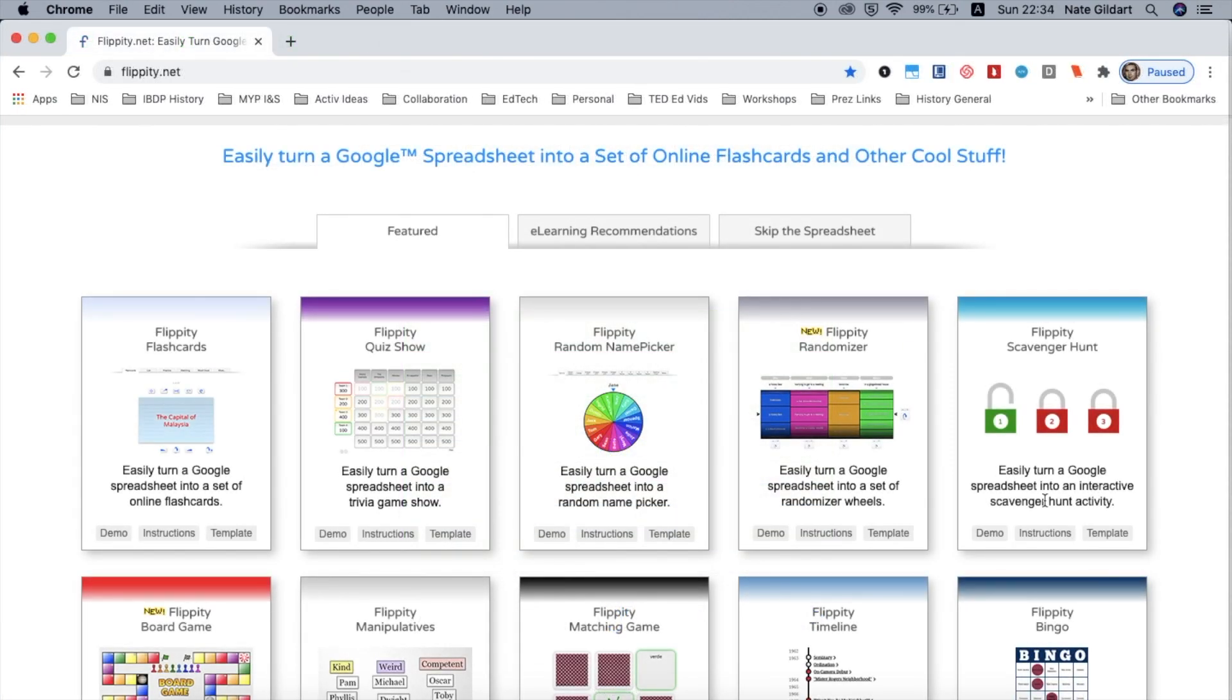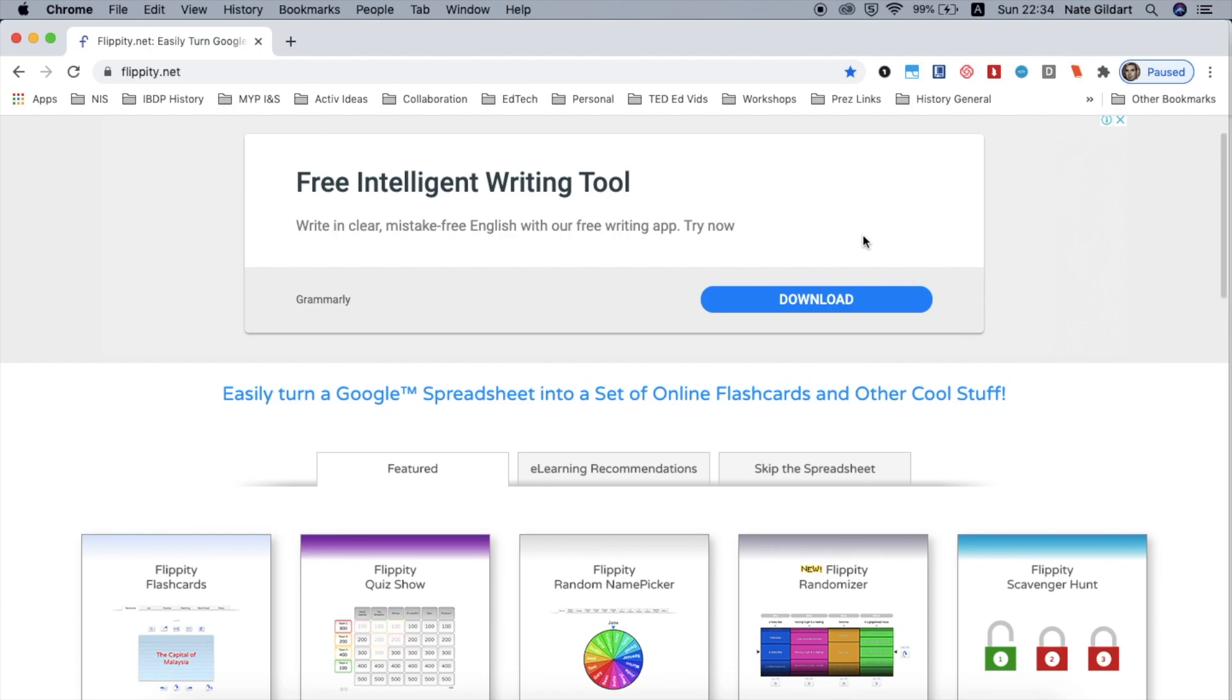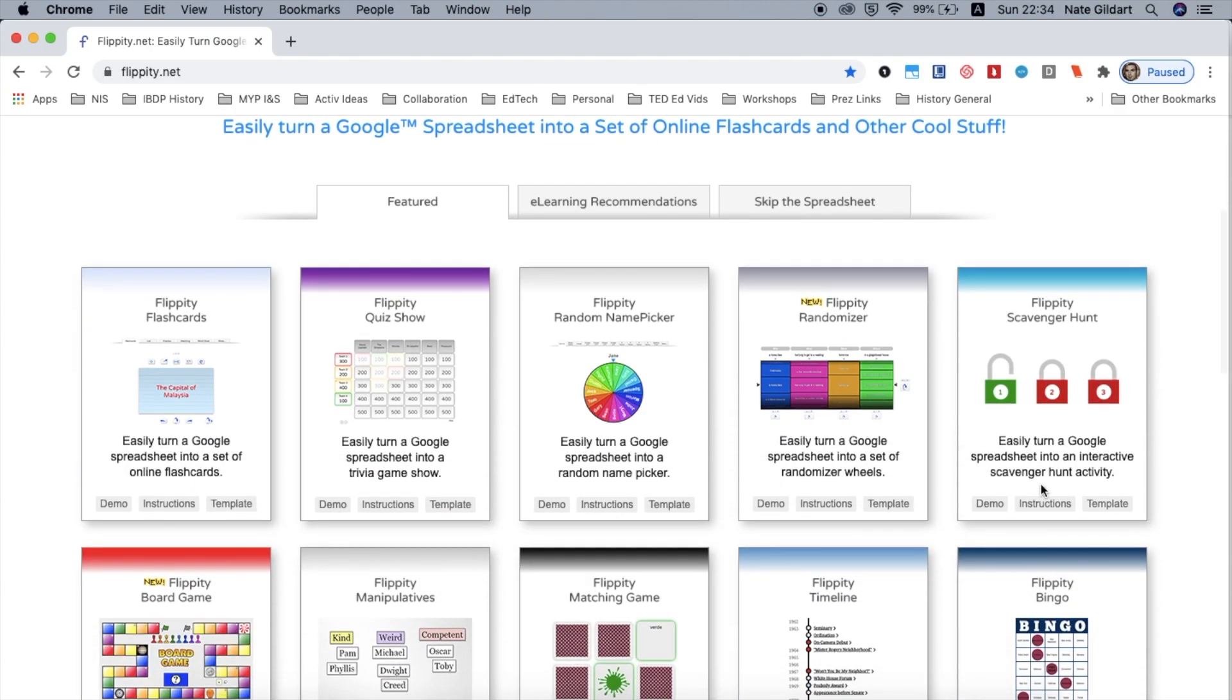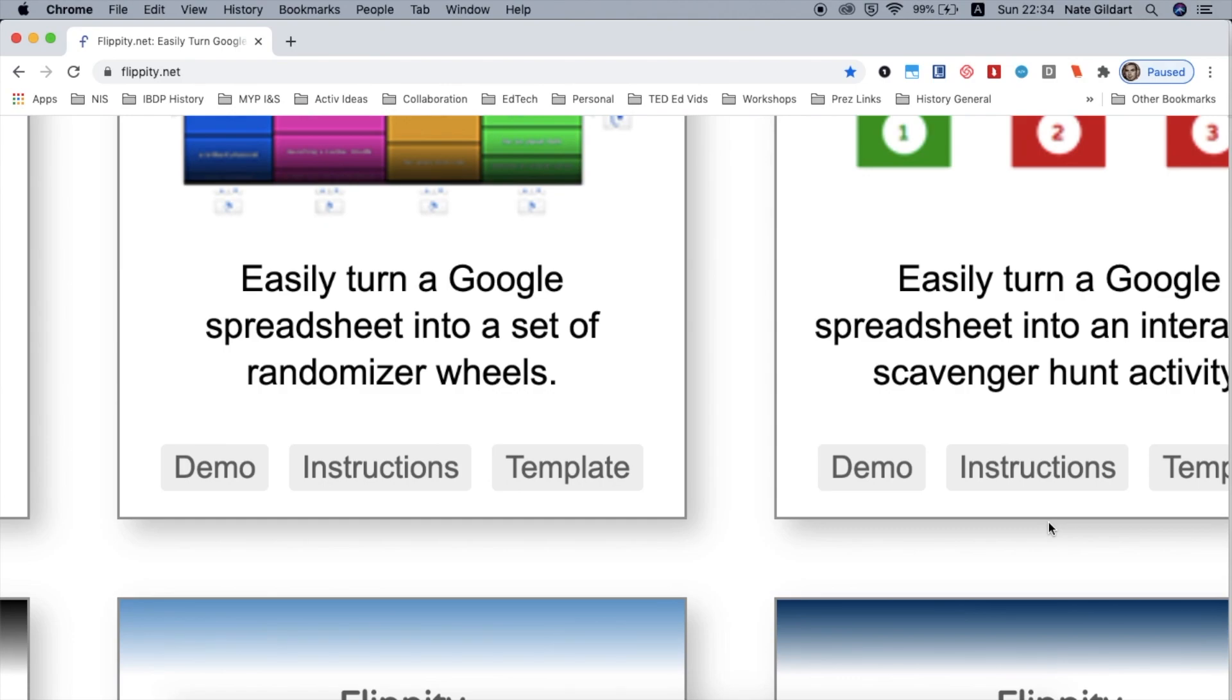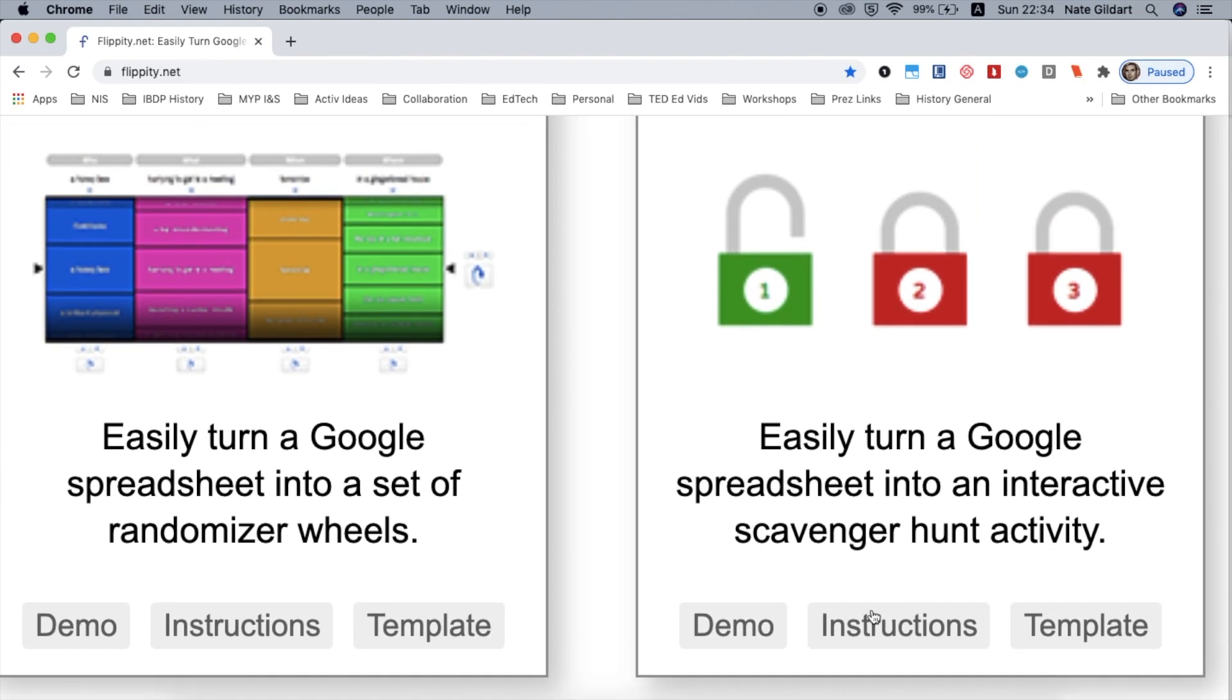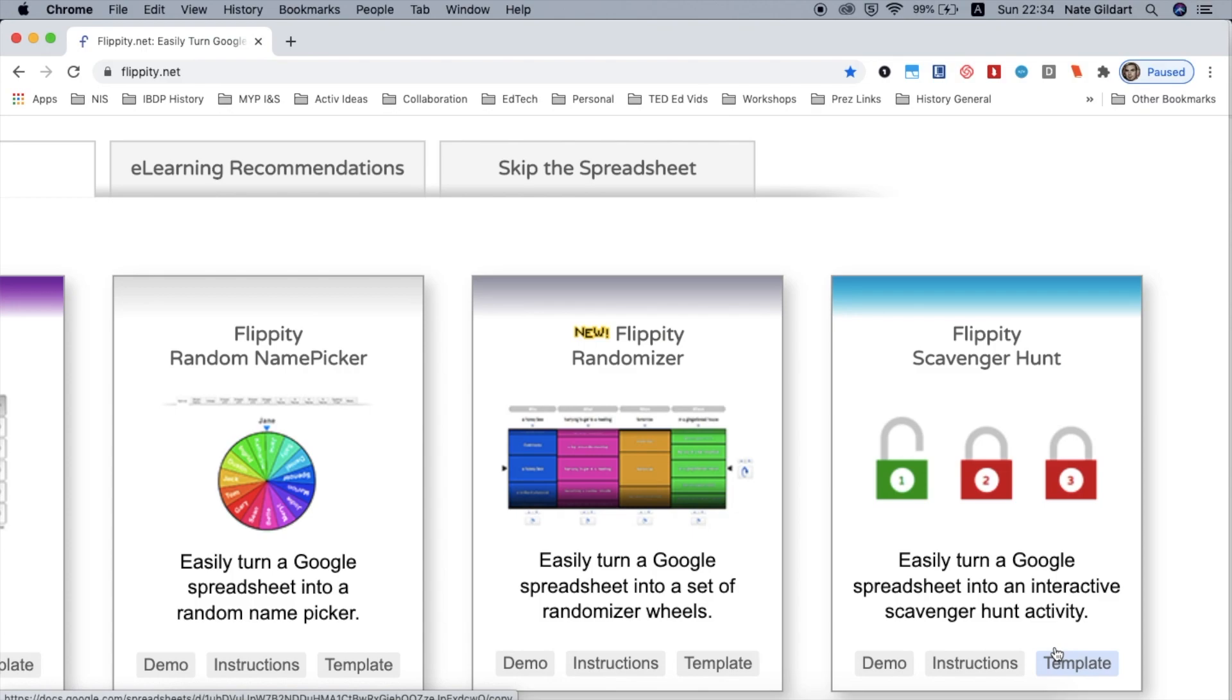So the question is how do we make this? I'll take the time to note that for some of these you're going to get these ads, that's just the way it is. If you go to a specific activity you're going to notice that they have a demo which you can click and try it out yourself. You can go straight to the instructions or you can download the template. I'm going to download the template right away.